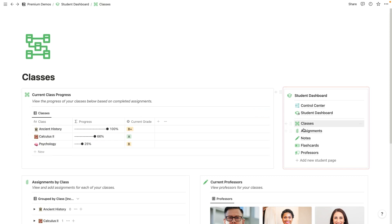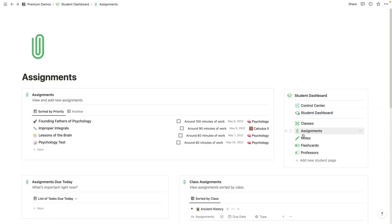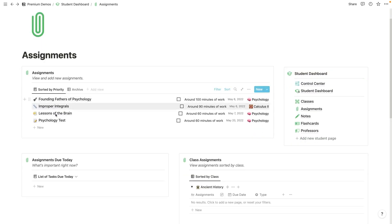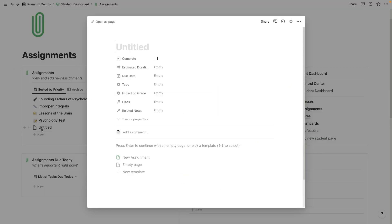So over here, you have your menu and you can kind of toggle between these different pages. So right now I'm on classes and I'm going to head over to assignments next. So on the assignments page, you're going to be able to view and add new assignments.